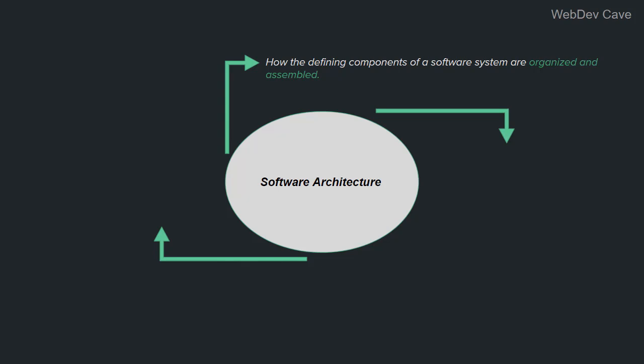So if you think about it, software architecture involves three major parts. The first part is how the defining components of a software system are organized and assembled. And by defining, I mean the big major significant components, and by organized and assembled, I mean the overall structure of the components. And this is actually what most folks in the field mean when they say architecture—they mean the overall structure of the system. But it's not. Software architecture is more than that. This first part is referred to as the architectural pattern of the system.